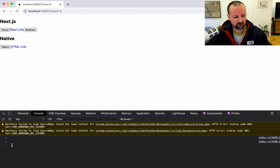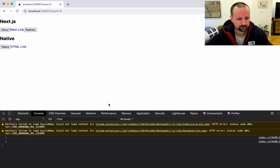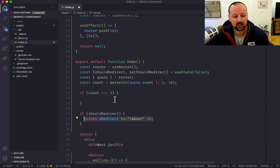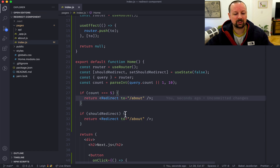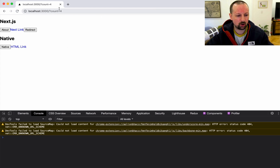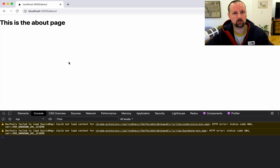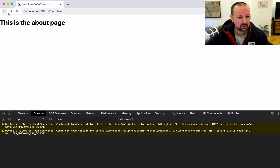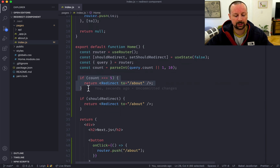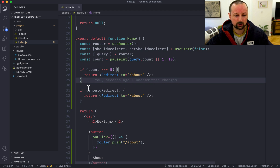You'll actually see the count is one briefly, then it takes over to five. So we say if count equals five, redirect to the about page. Going back and setting count to four keeps us on the home page, but as soon as it hits five it redirects to the about page. I set this up to show how you can access query params and use the Redirect component differently, but also to demonstrate something called shallow routing.